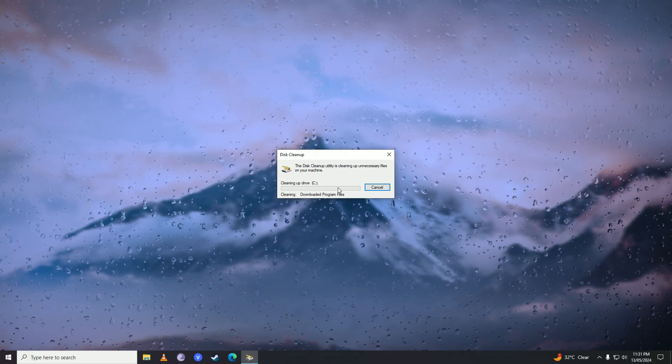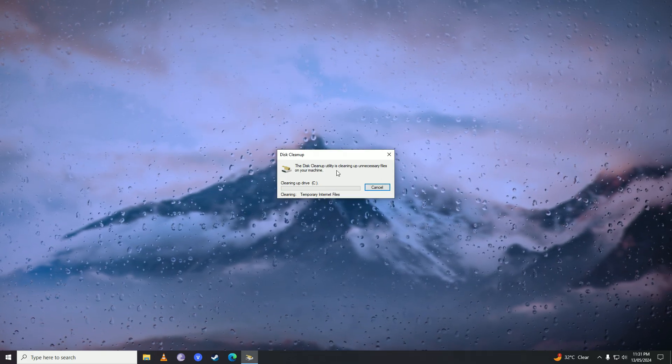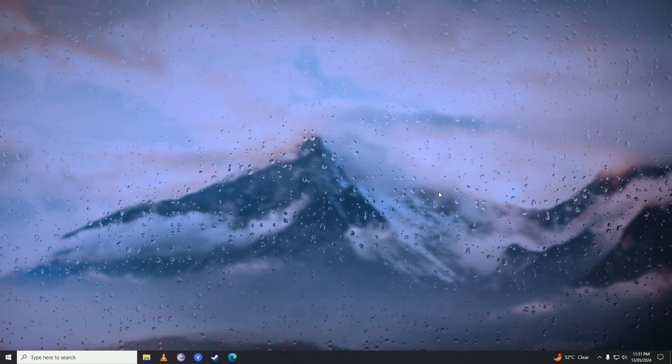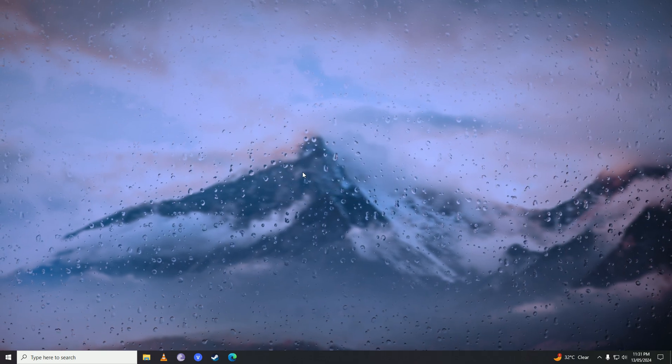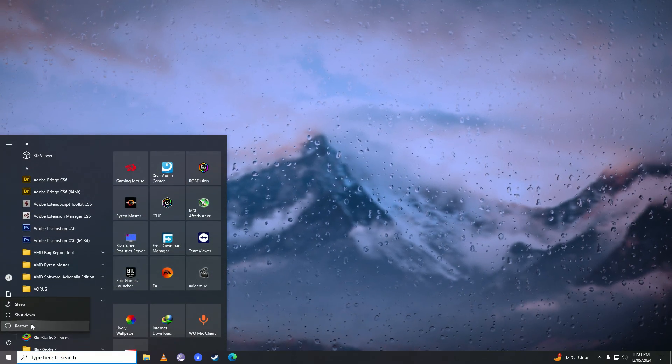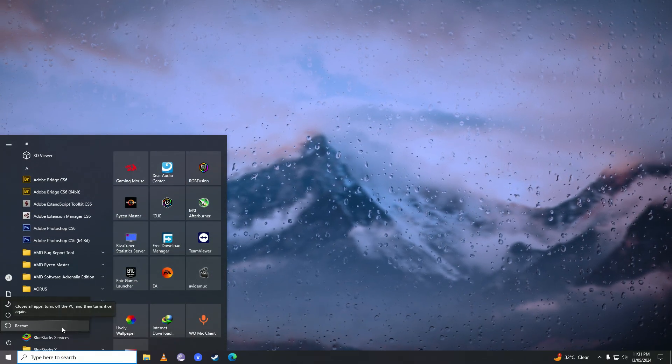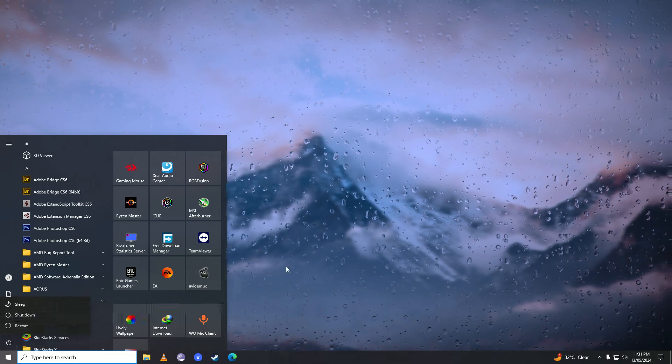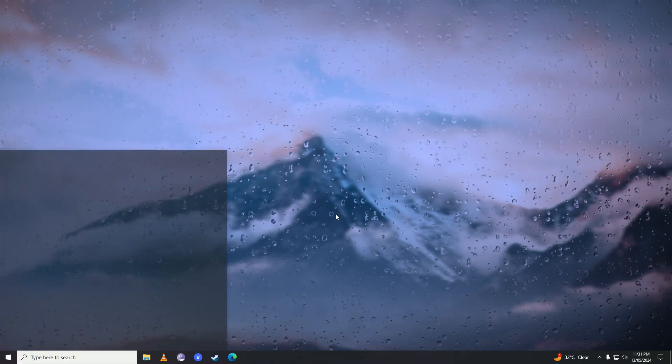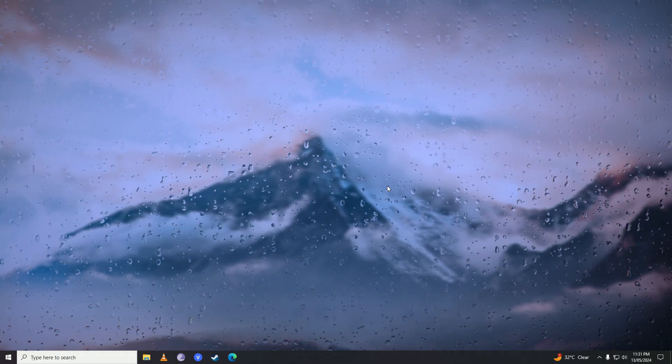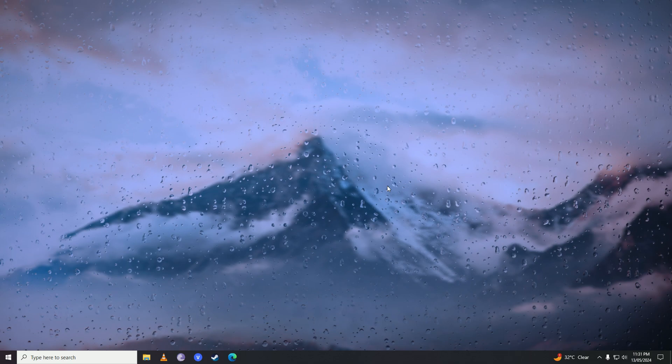After it's cleaned, now go ahead and restart your computer. Once you're done with restarting, now when you try to update your computer, you won't get that annoying Windows 10 update error.